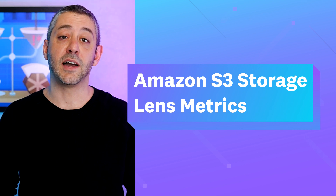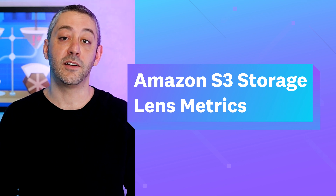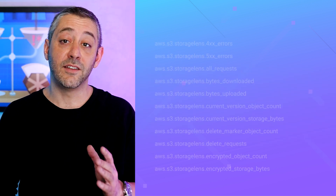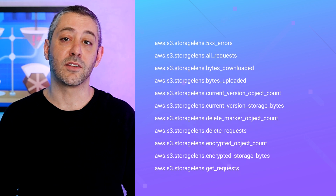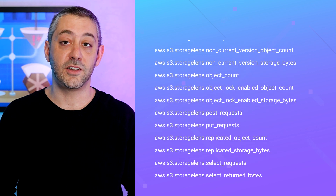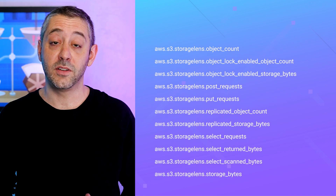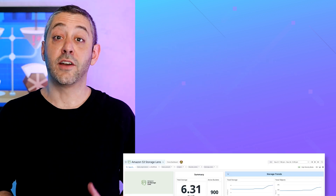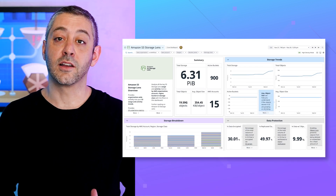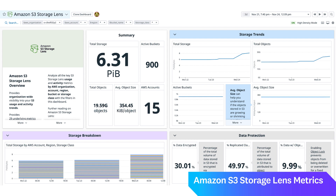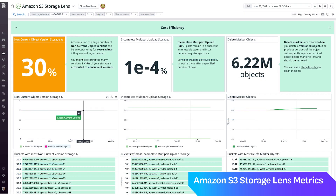Datadog is proud to be a pre-integrated AWS partner for S3 Storage Lens, giving you access to 29 metrics for detailed visibility into organization-wide S3 usage and activity. Having your S3 Storage Lens metrics in Datadog enables you to interpret your S3 storage trends in the context of your other infrastructure and applications. Datadog's out-of-the-box dashboard can help you monitor your S3 cost efficiency, data protection practices, request activity, and errors.